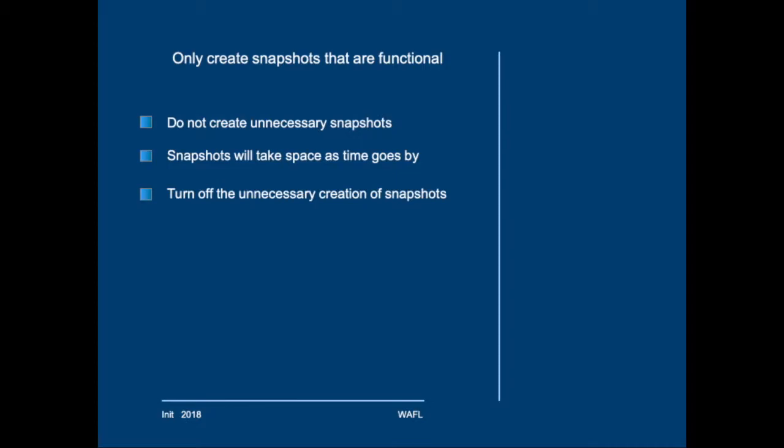Very often snapshots are scheduled with a certain purpose, but when strategies or tools change, most often people forget that there is a snapshot schedule. So the creation of snapshots will simply continue, even though these snapshots serve no purpose whatsoever. So you should stop them.